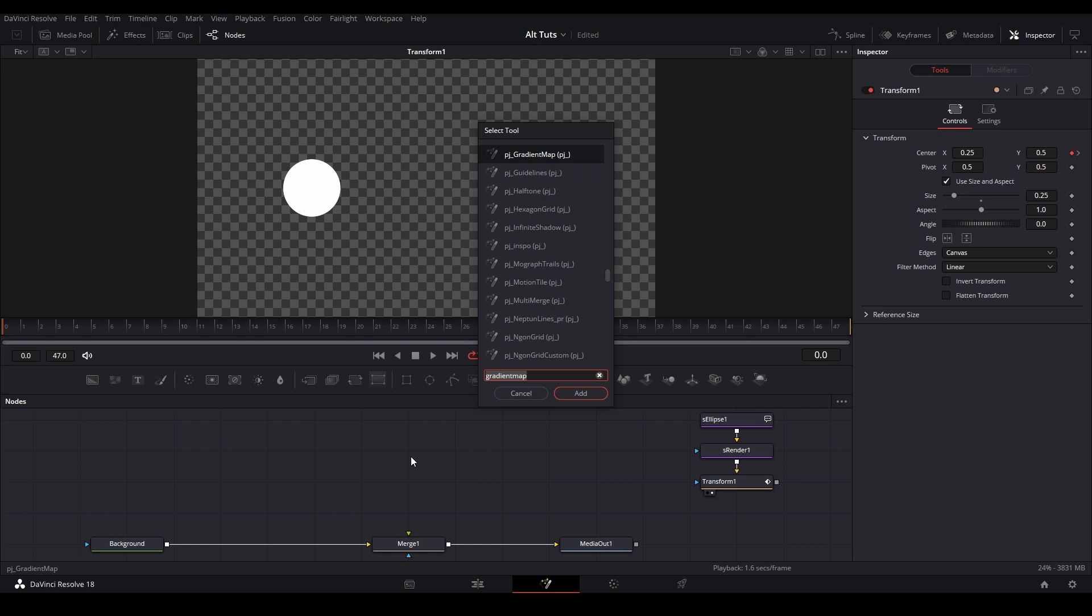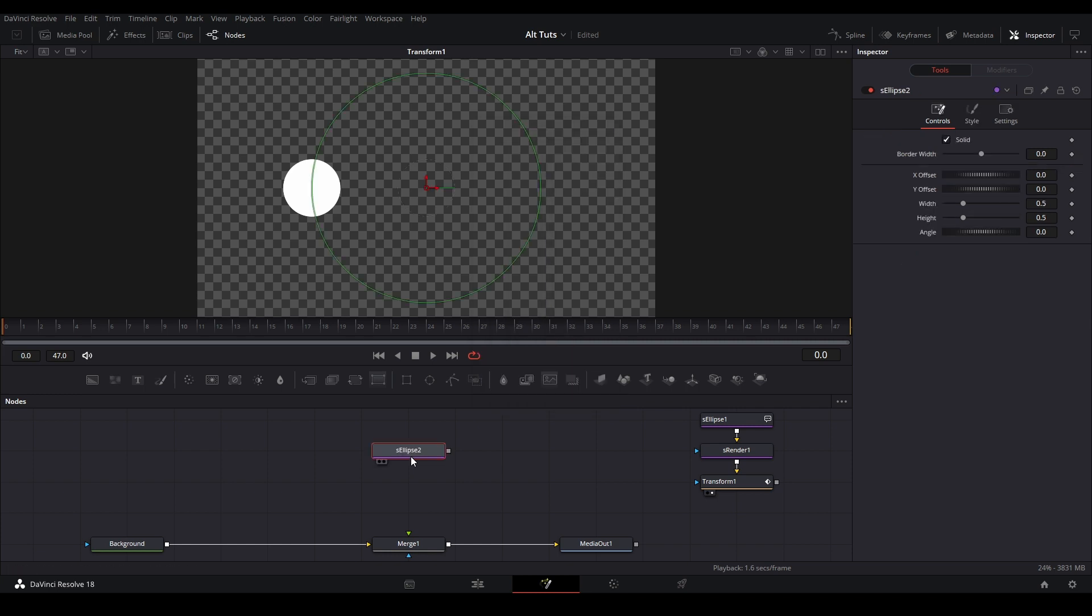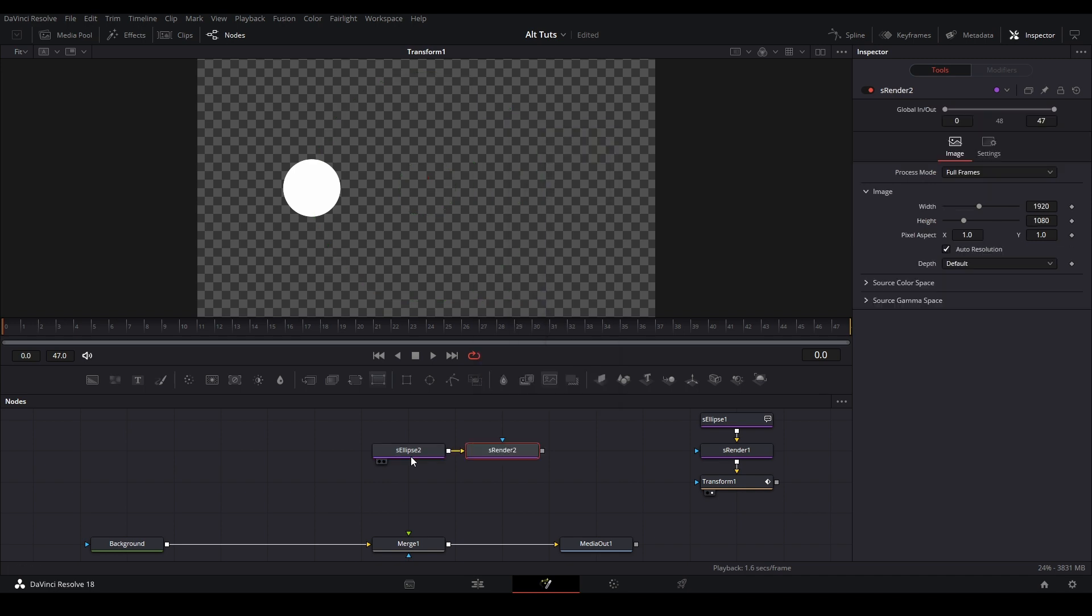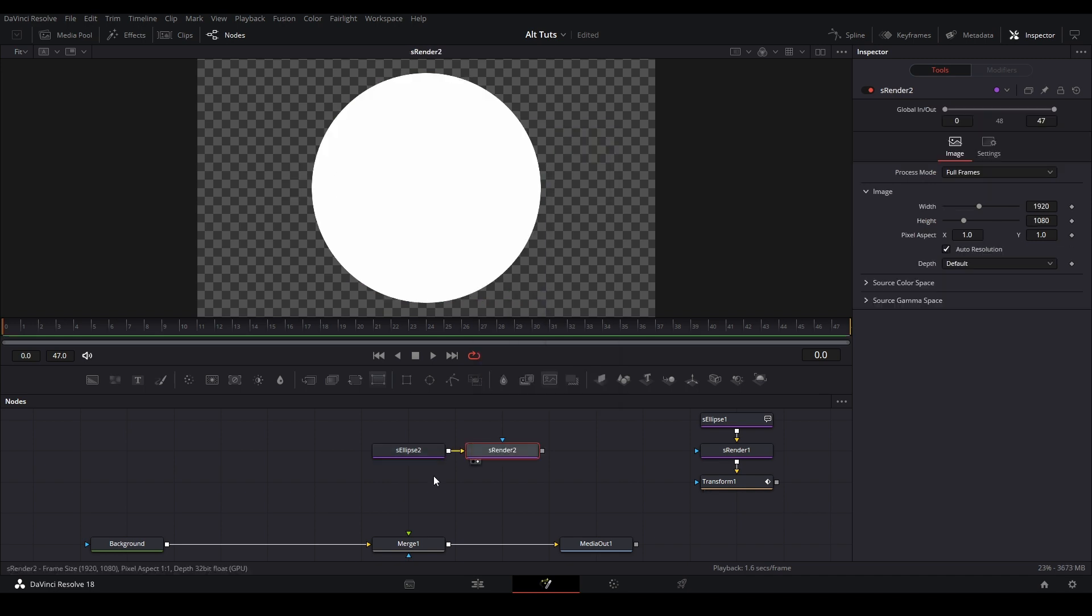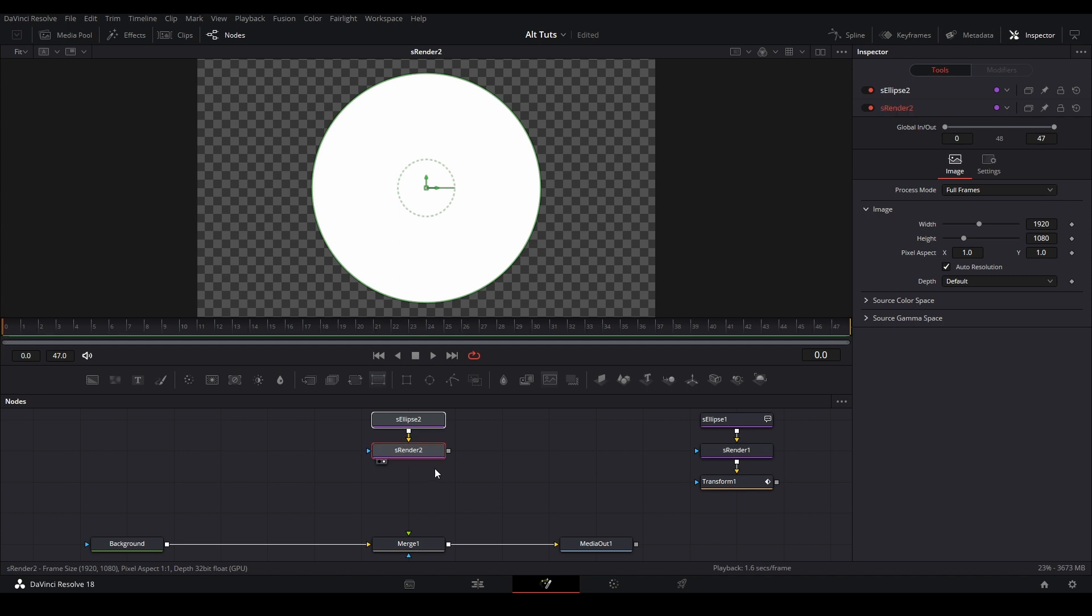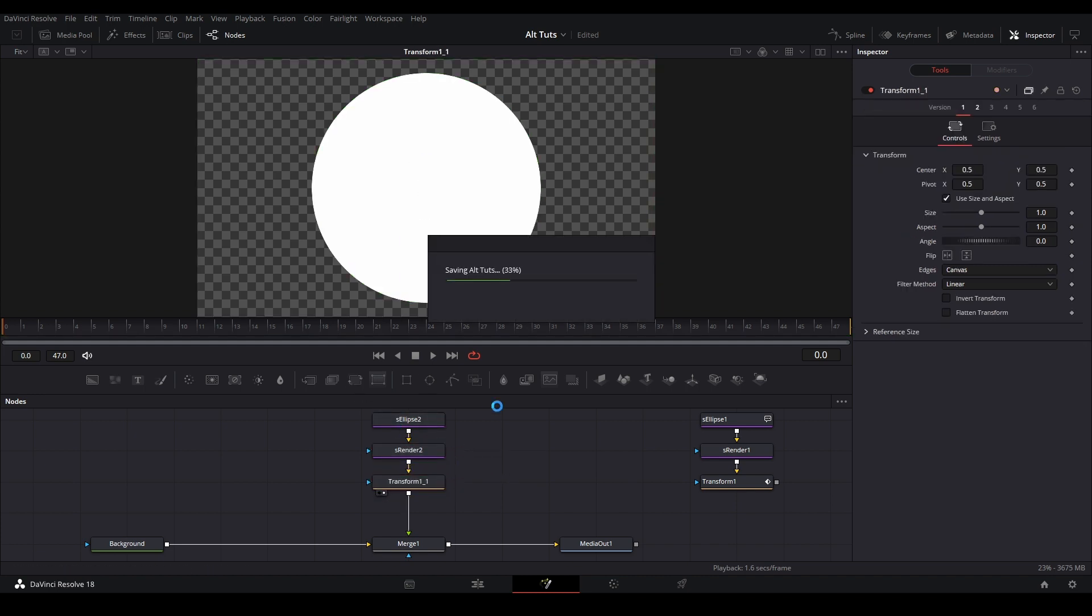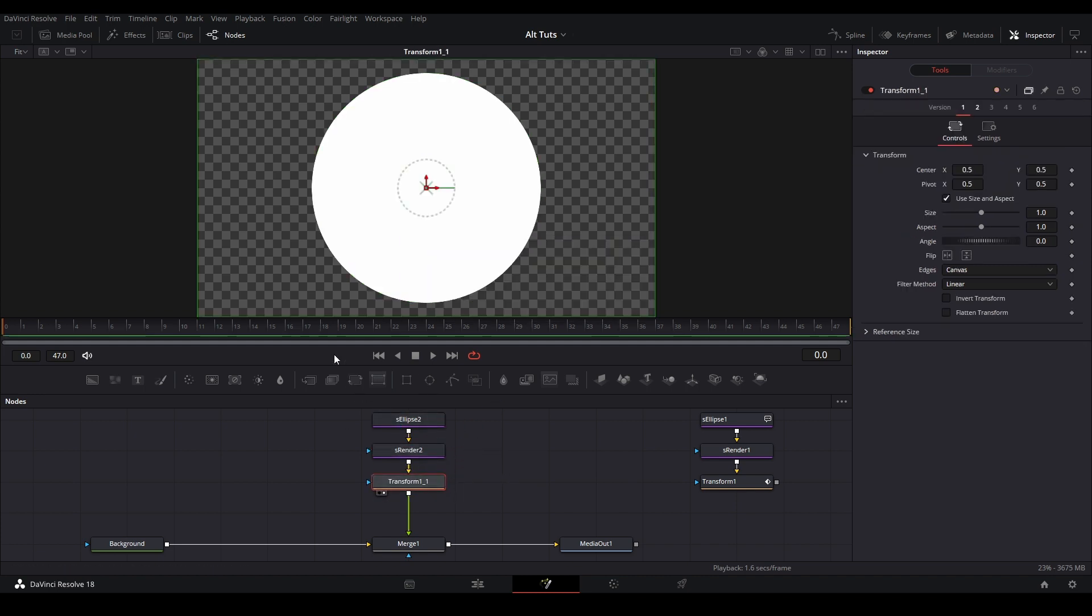So type in shift space to open your inspector. Then right here I'm going to type in S ellipse, I'm going to put that down there, then I'm going to type in S render. I'm going to put that there so now you have your circle shape and then I'm just going to add a transform node from our toolbar over here and then we can have our shape and then we can do our animation.